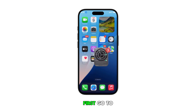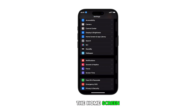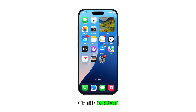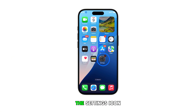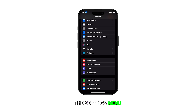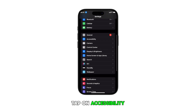First, go to the home screen by swiping up from the bottom of the current display. From the home screen, tap on the settings icon. Once you're in the settings menu, scroll down and tap on Accessibility.